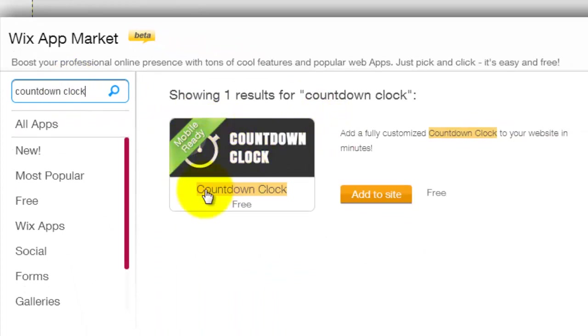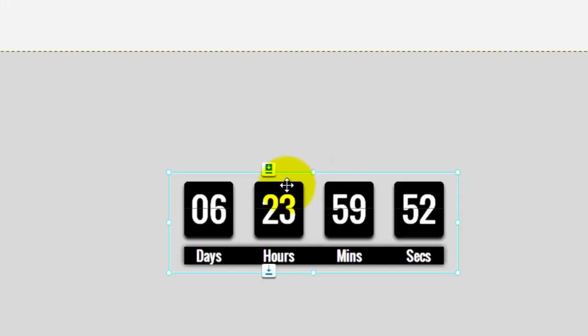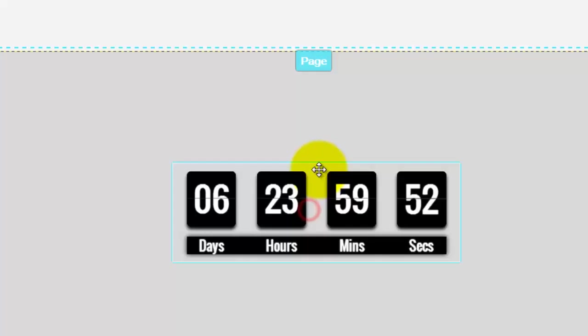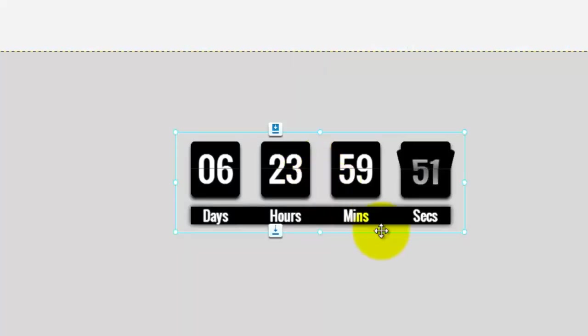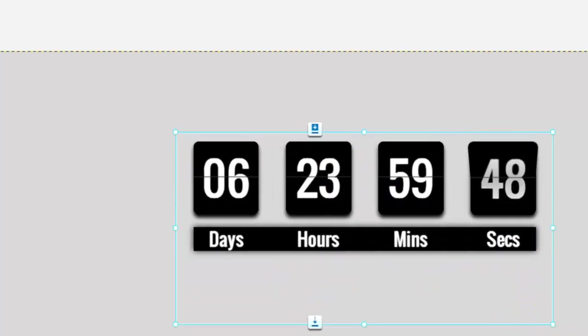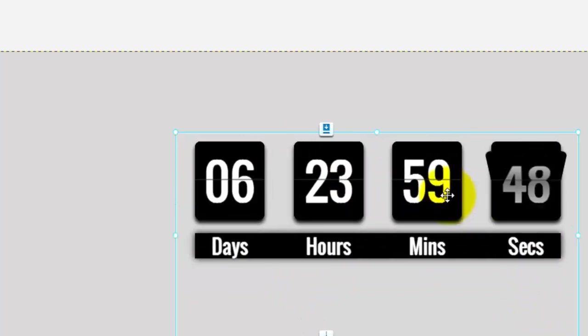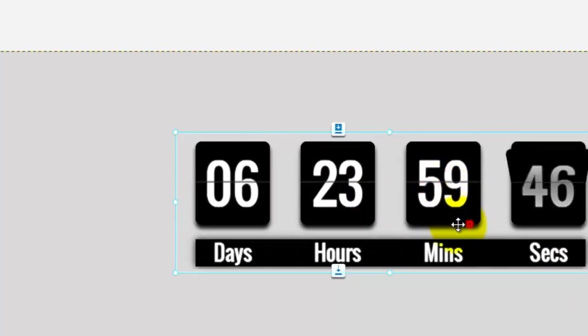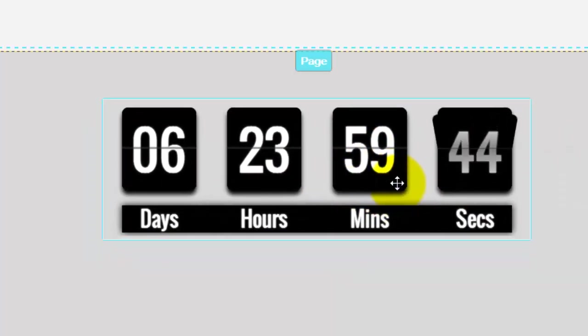You simply click add to site. Now you'll see you have a nice big countdown clock. You can resize it any way you need it. You see I just made it real big there.